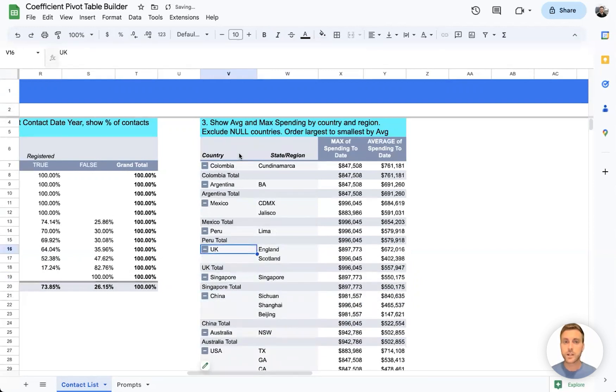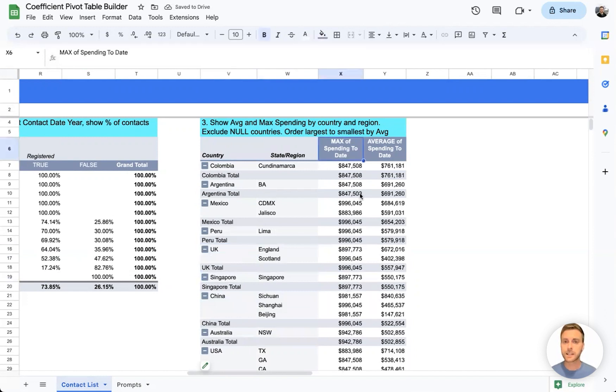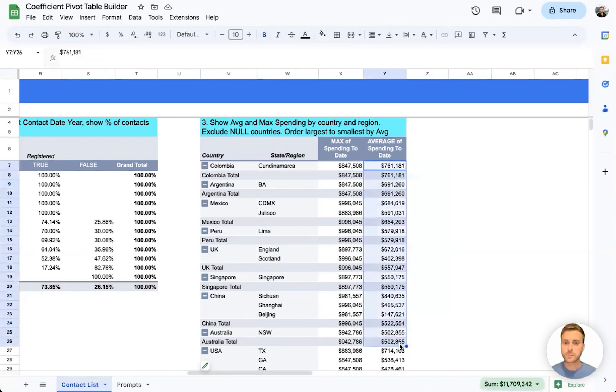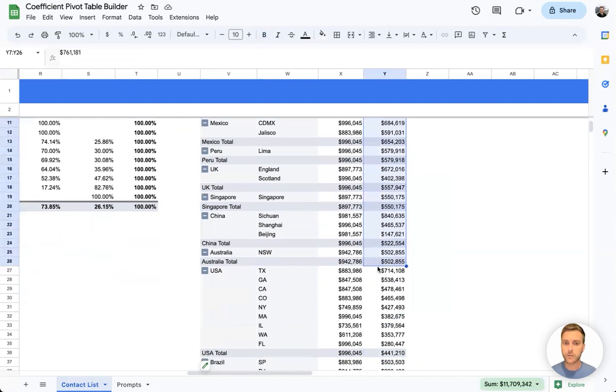And for each country and state, we can see the max of spending as well as the average of spending. And we can clearly see that all of the countries and states are ordered from largest to smallest by average.